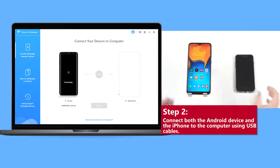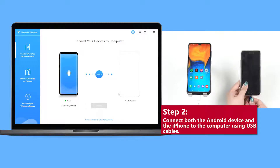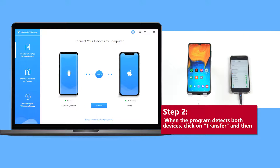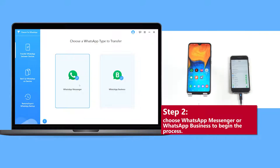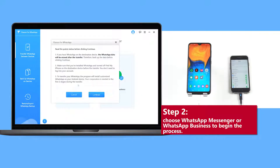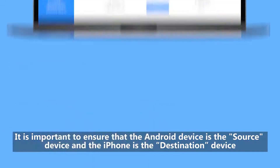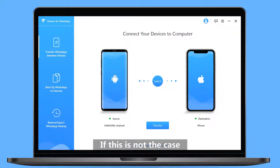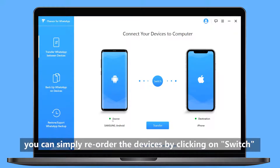Step 2: Connect both the Android device and iPhone to the computer using USB cables. When the program detects both devices, click Transfer and then choose WhatsApp Messenger or WhatsApp Business to begin the process. Ensure that the Android device is the source and the iPhone is the destination. If not, you can reorder the devices by clicking Switch.